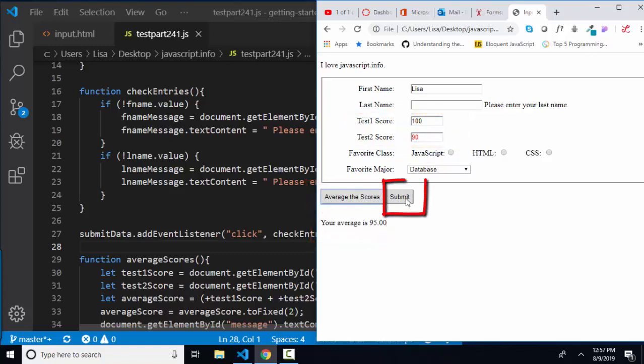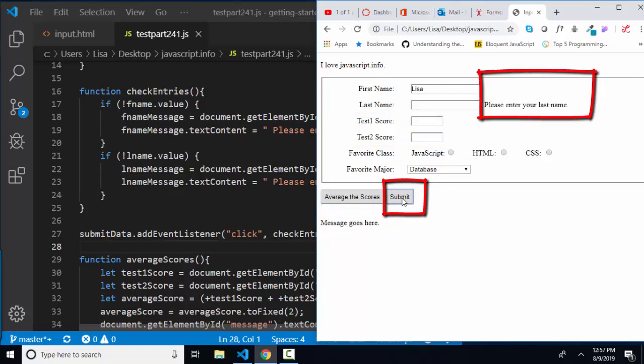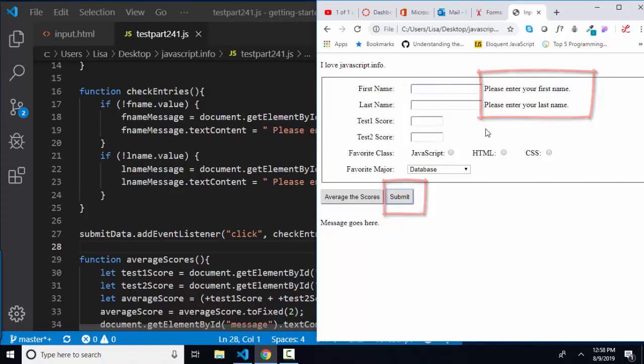The second one makes sure that if I refresh this page and I try and submit data, that all the required pieces of information are filled out. For that, I'm checking to make sure that the first name and the last name are filled out.